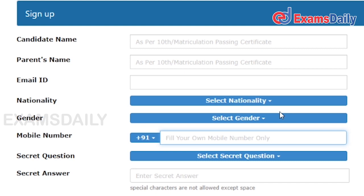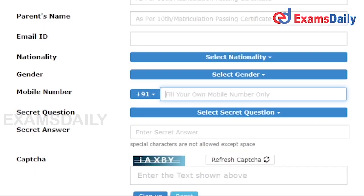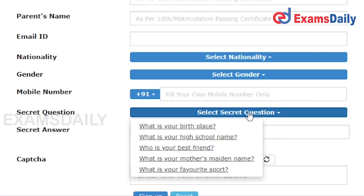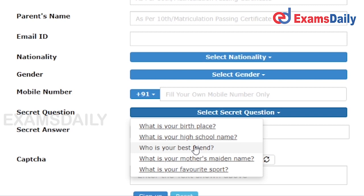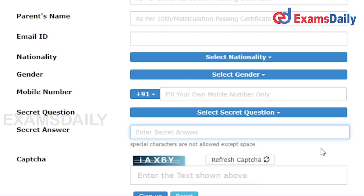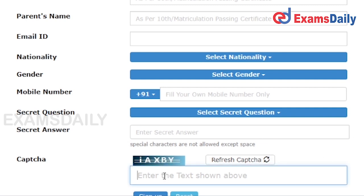After that, you have to select your secret question. They will be asking any of five questions, so you have to select any one. This will be your secret password. At last, you have to enter the captcha and click Sign Up. I have already signed up and will show you the next steps.